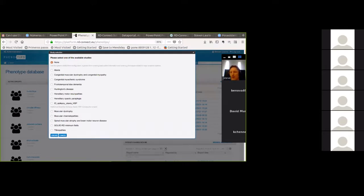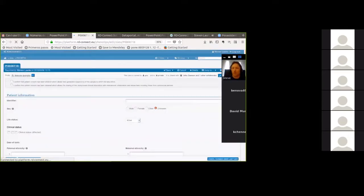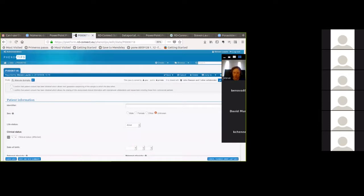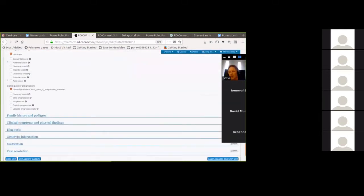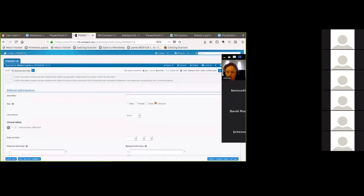This webinar is aimed particularly at the neuromuscular disease European research network, although other people here will find it equally relevant. If we select the muscular dystrophy template, what opens is an abbreviated form of all the possible entries and data you could enter into PhenoTips. This was designed for some of our research just to make life easier. The first thing we need to do is put in an identifier for our case — whatever you use as your local identifier.